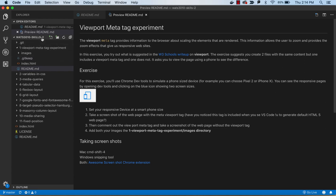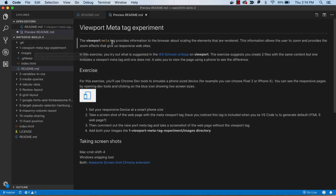We're working on the Skills 2 assignment, and the first tutorial is labeled Viewport Meta Tag Experiment.